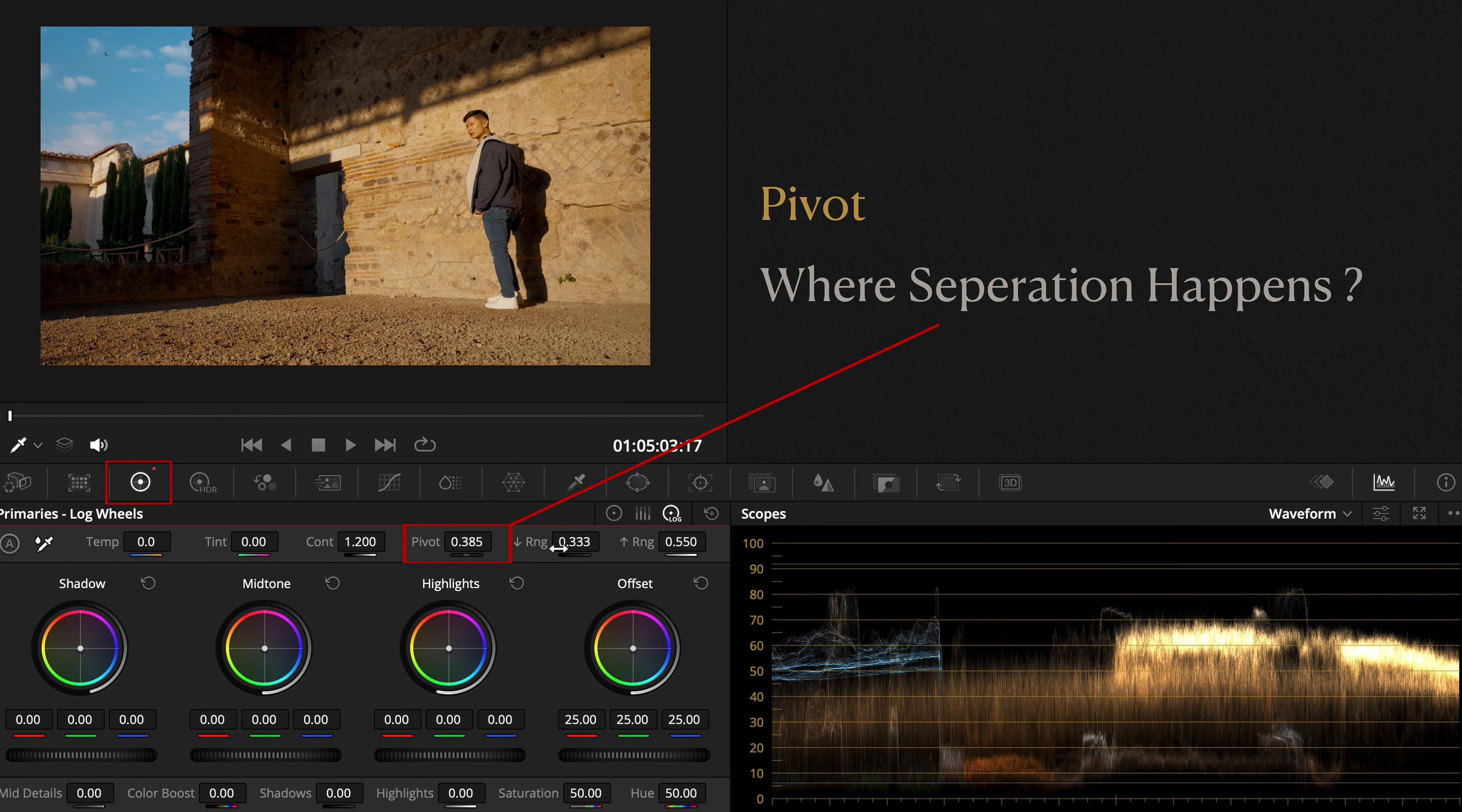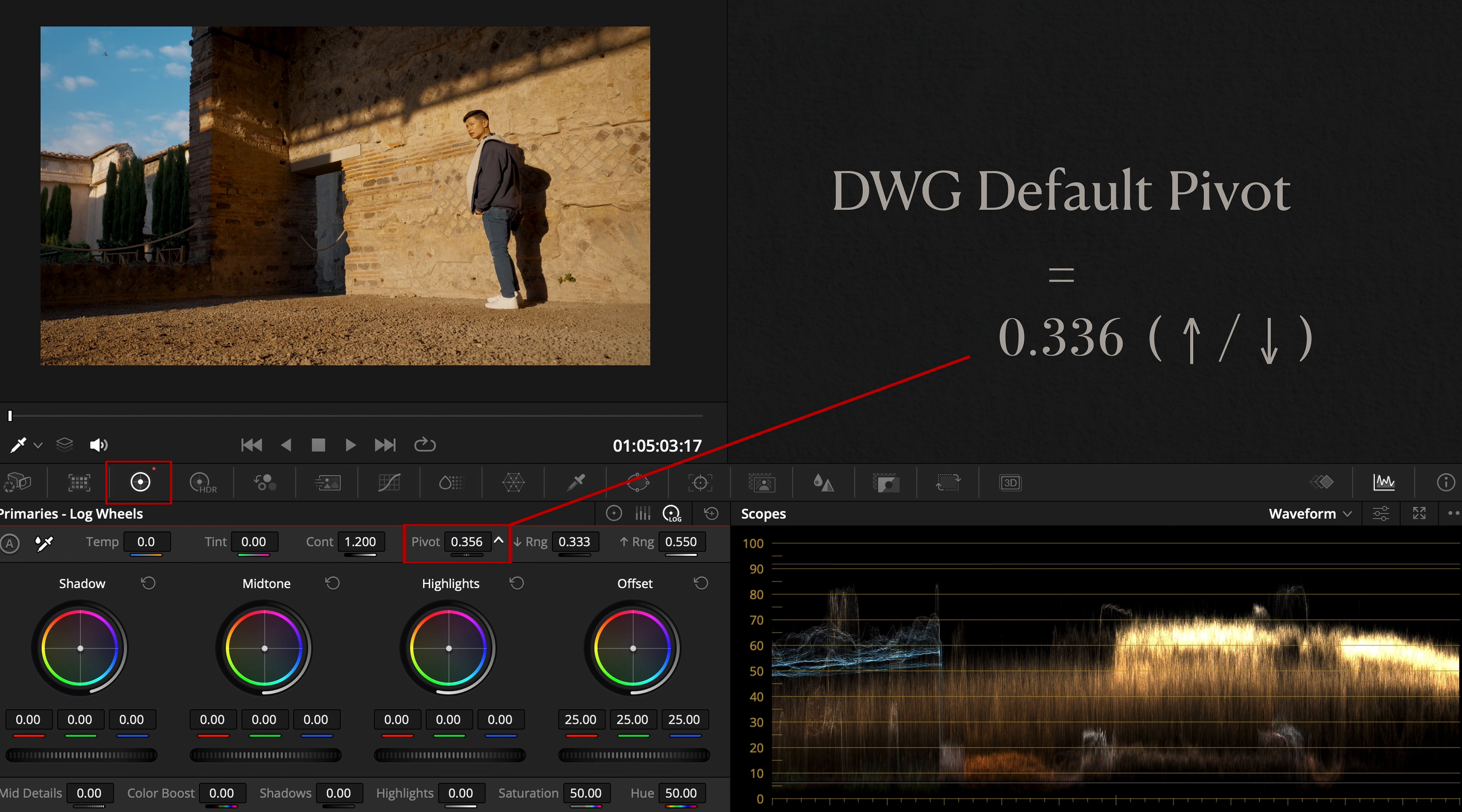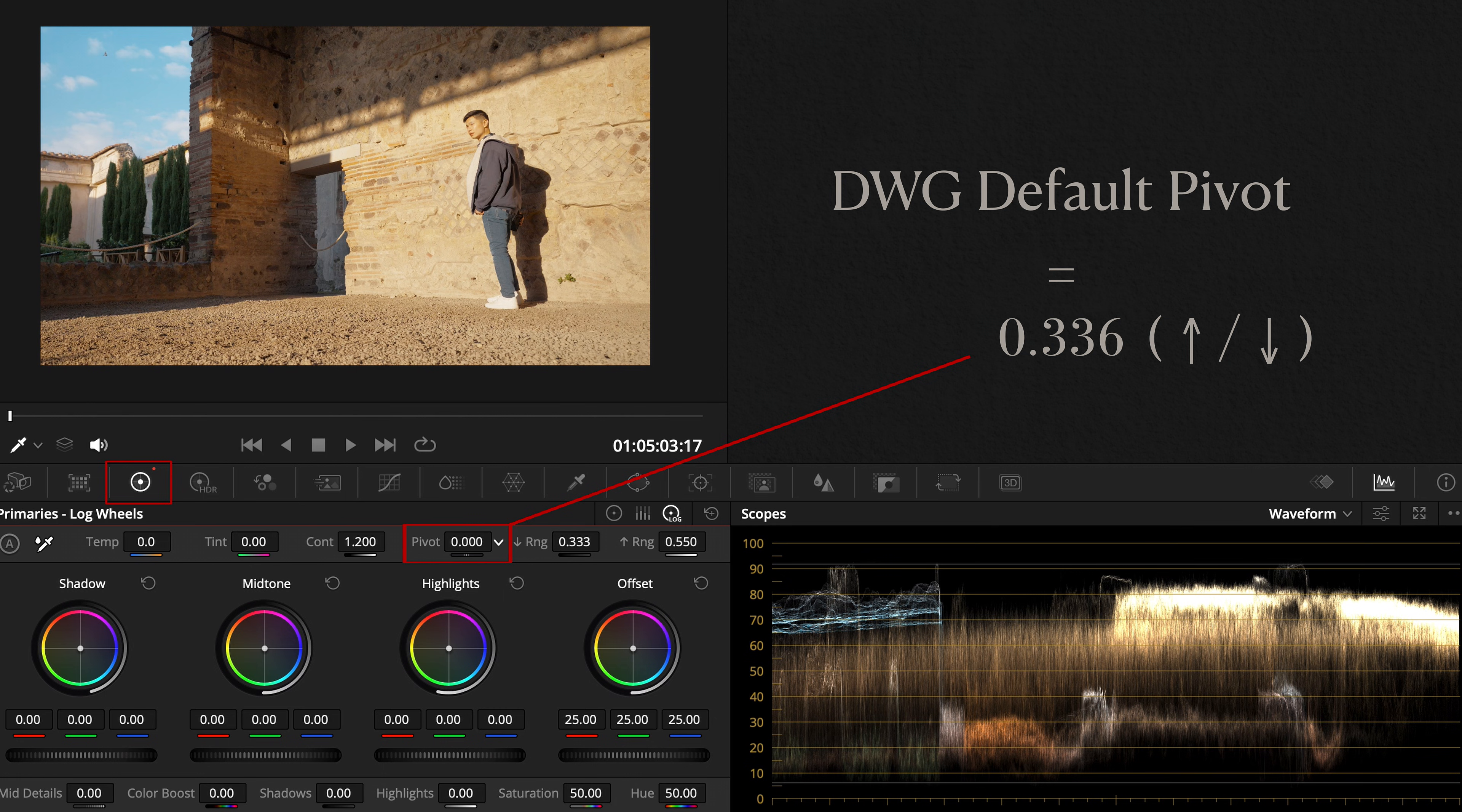If you're grading in DaVinci Wide Gamut, start with the default pivot's value of 0.336, then adjust up or down until the image feels balanced. Be careful not to over-crush shadows or blow out highlights.